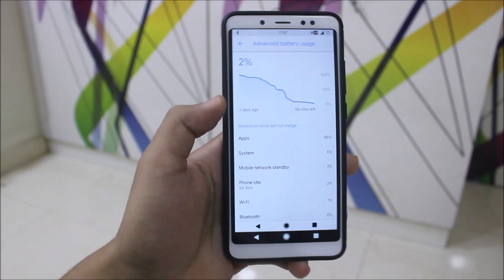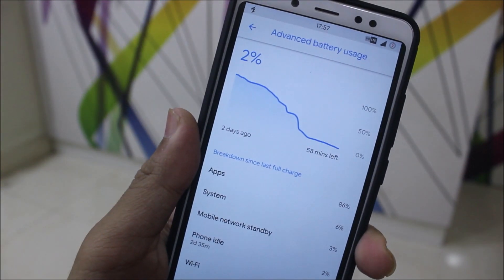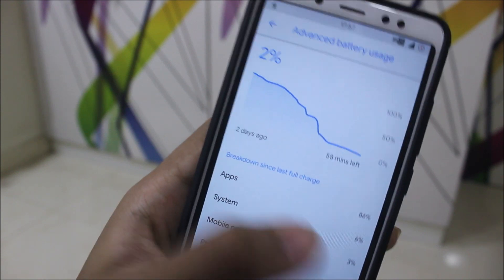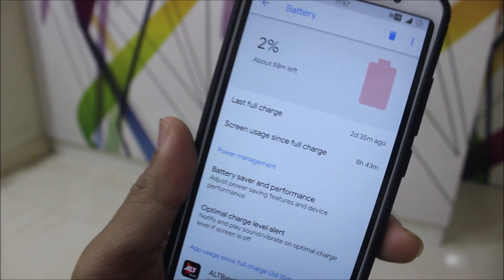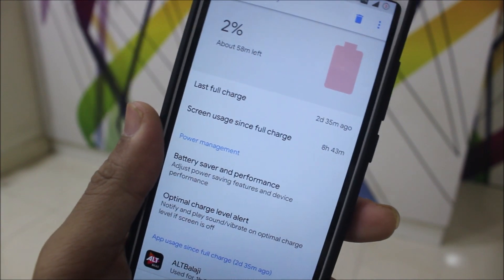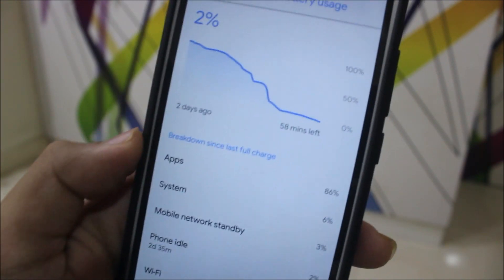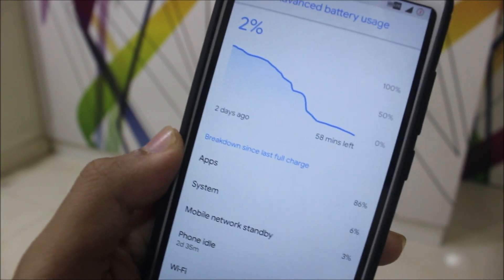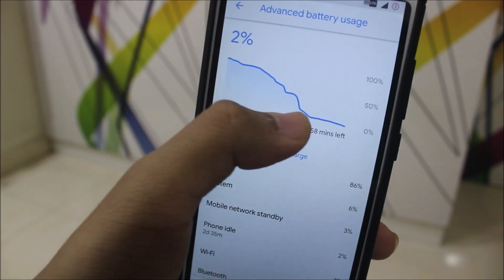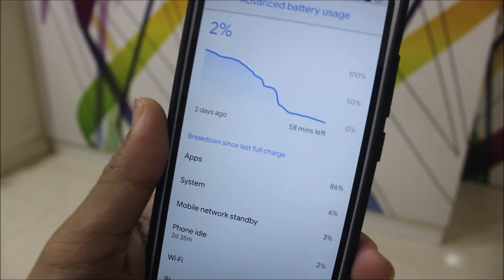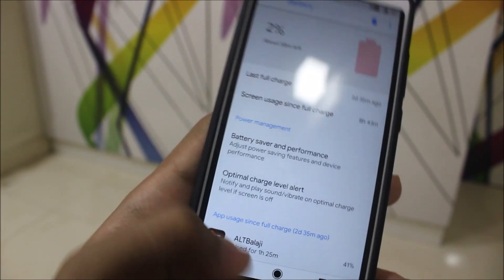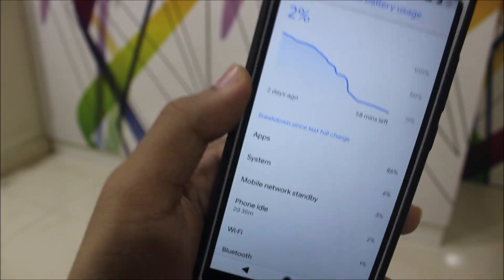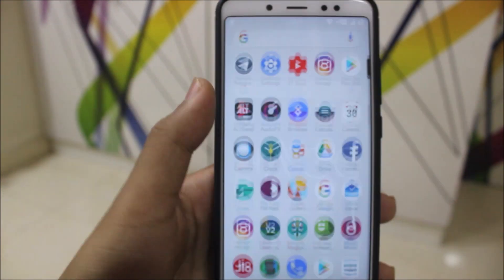Talking about battery life — this is the best ROM I've used. I used AOSIP before and it gave tremendous battery life, but this one is even better. I've used it for two days and you can see: two days 35 minutes of total use, with a whopping screen-on time of 8 hours and 43 minutes. We also have zero idle drain, which is great.